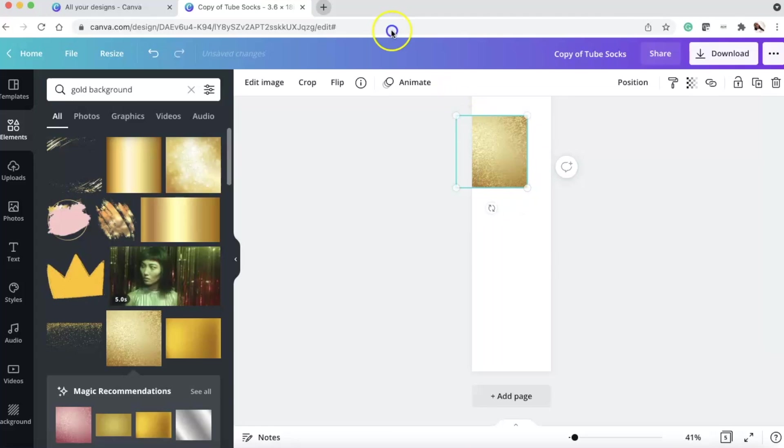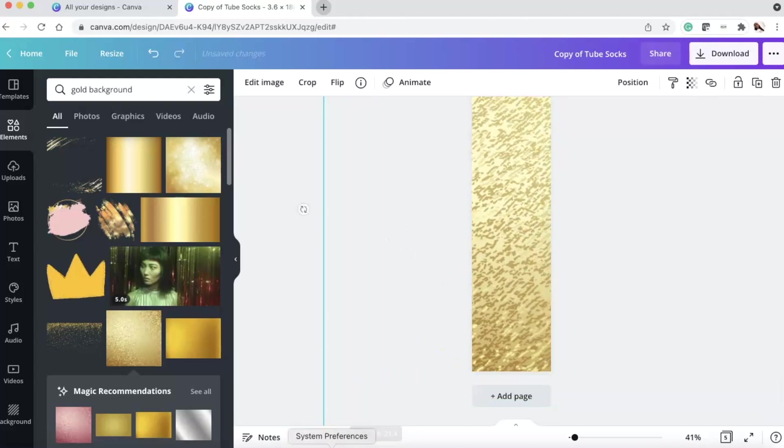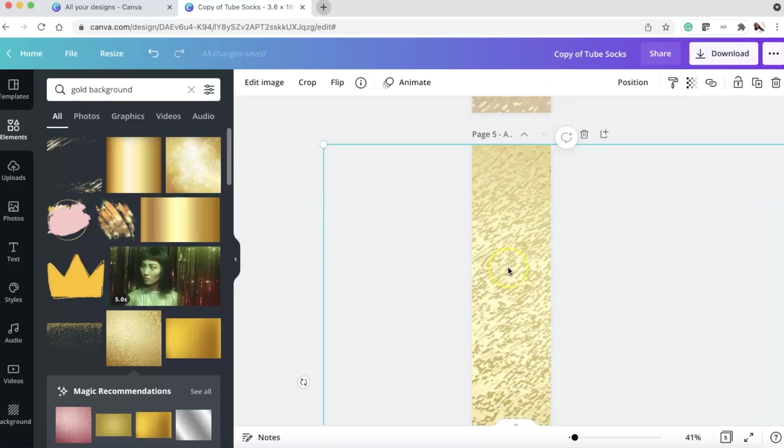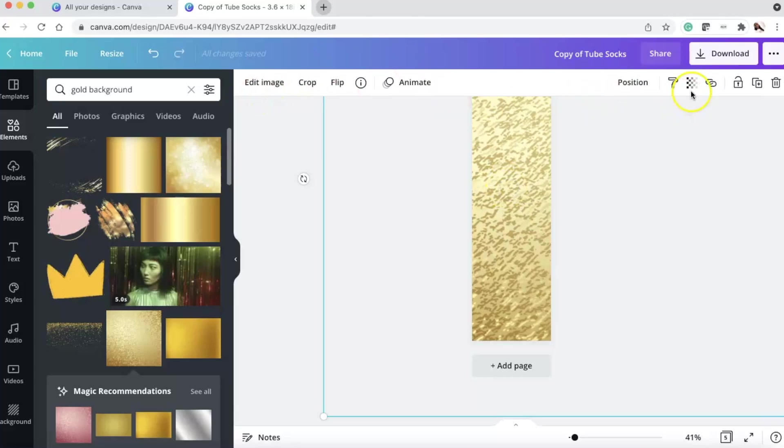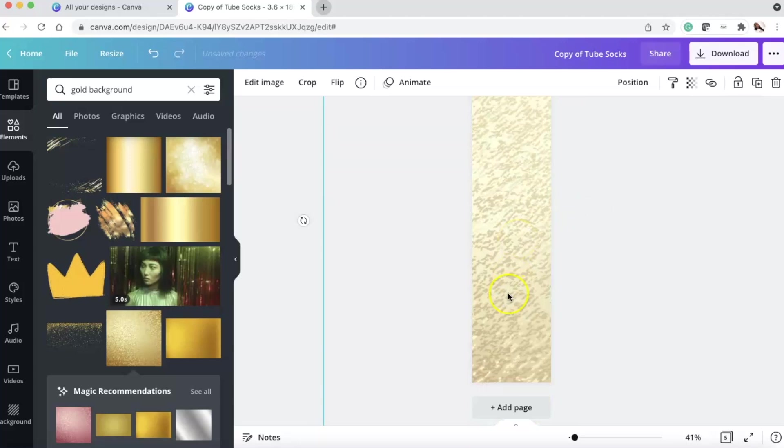We have this as the background. You can stretch it, play around with it. Because look, this is a gradient. So depending on how you want the gradient to show, you can do that. What I did was though, I went to transparency and I made it lower. So you could see it wasn't as gold. So you can see the colors more.